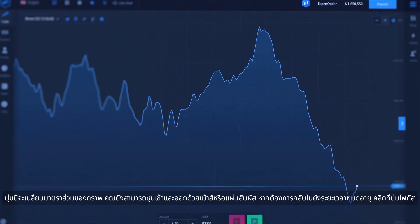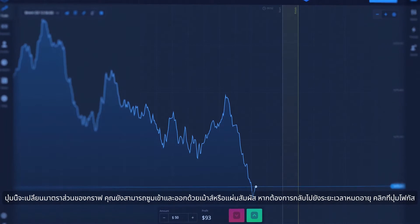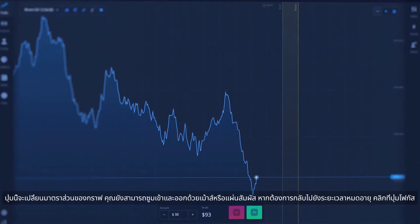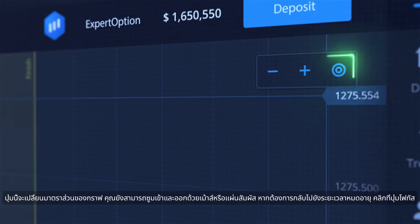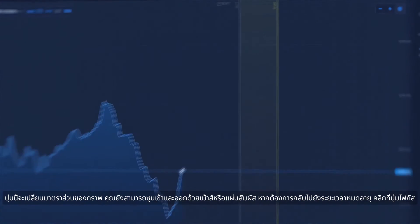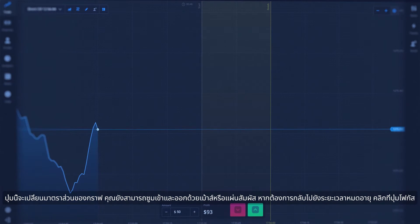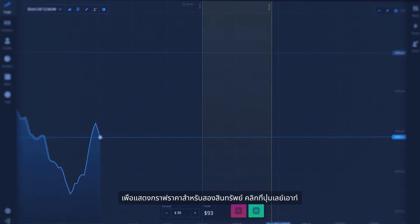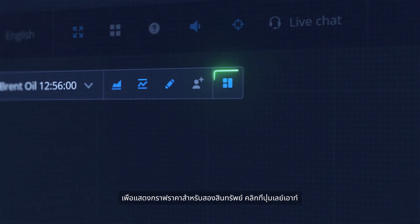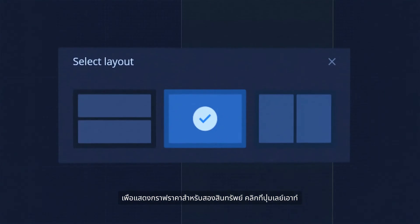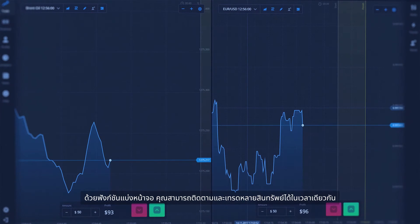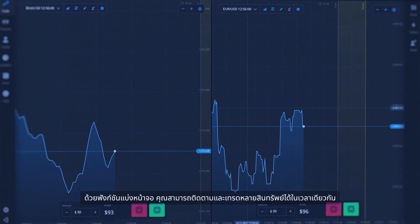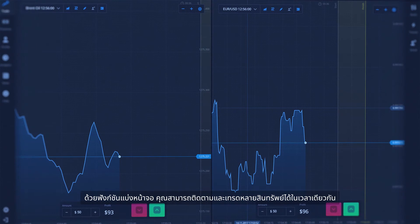This button changes the scale of the graph. You can also zoom in and out with mouse or touchpad. To return to expiration time, click the Focus button. To display price graphs for two different assets, click on the Layout button. With the Split Screen function, you can monitor and trade multiple assets simultaneously.